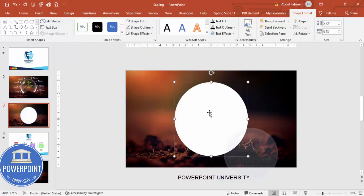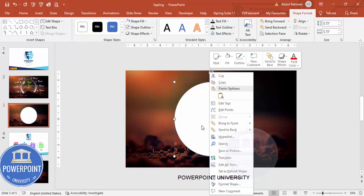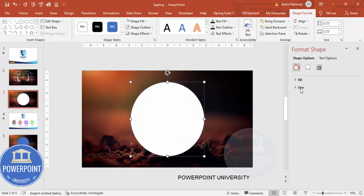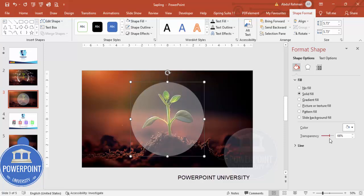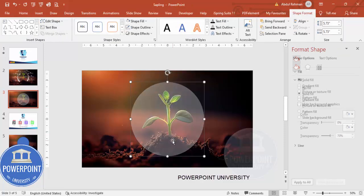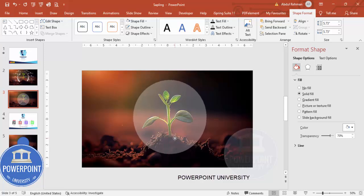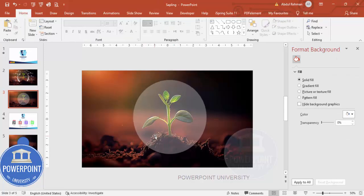To make the circle somewhat transparent, right-click and go to Format Shape. Under Fill, increase the transparency effect. You can see the result and adjust it further if needed.